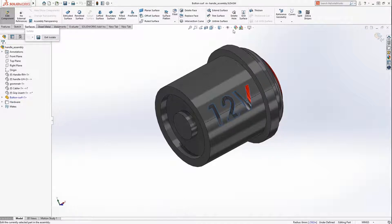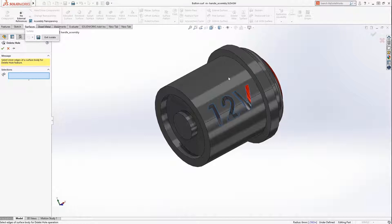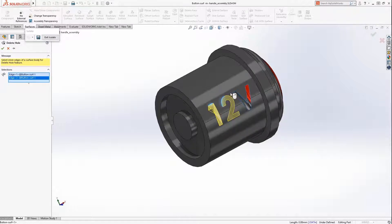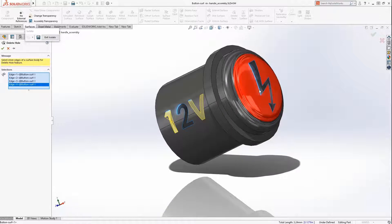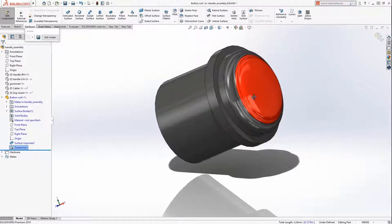Now in SolidWorks 2019, a delete hole button is available, as well as a property manager for editing. The holes are removed and the surface is now watertight.